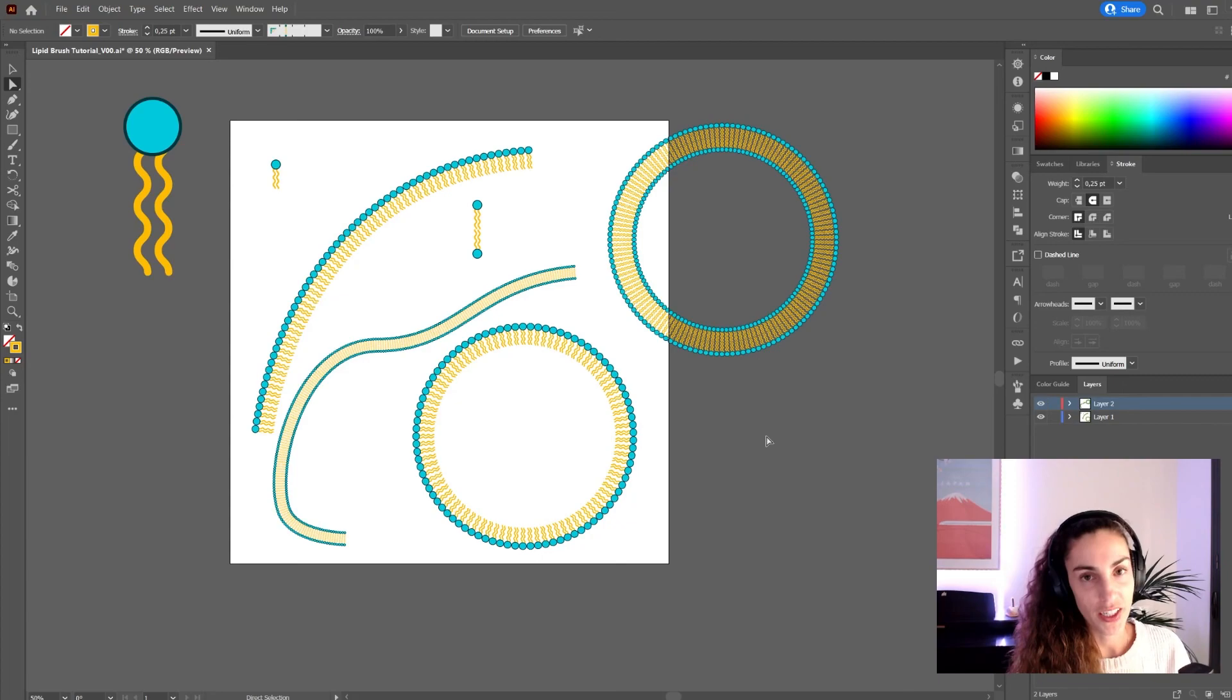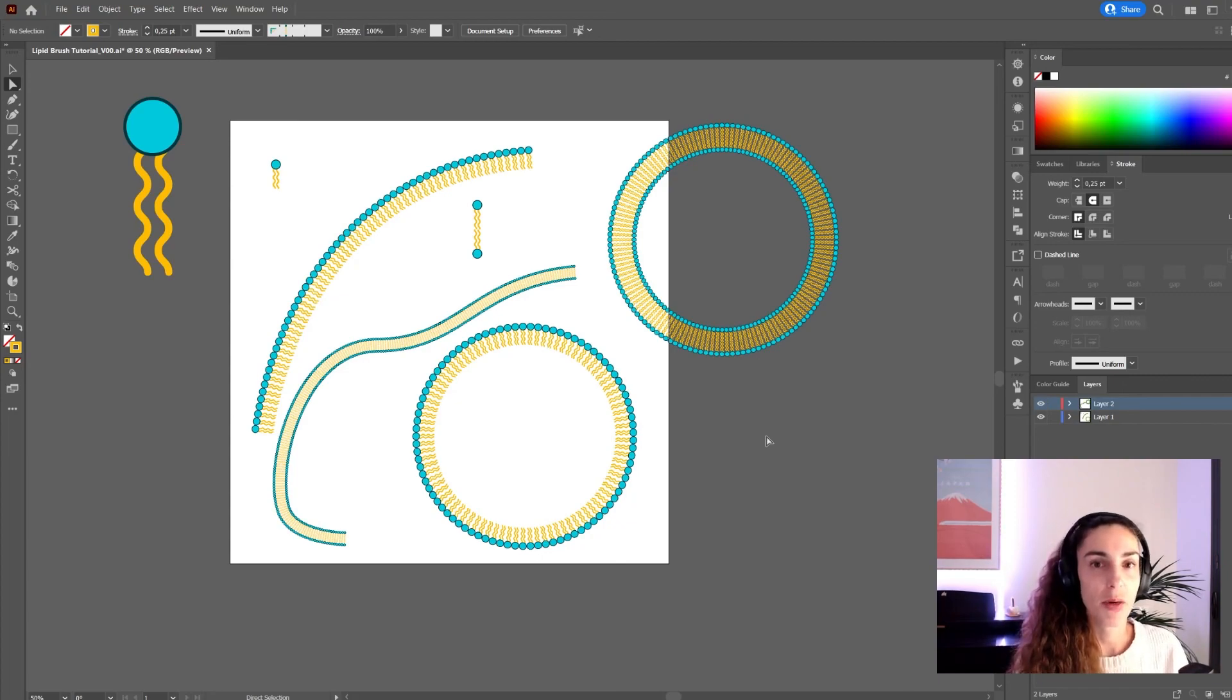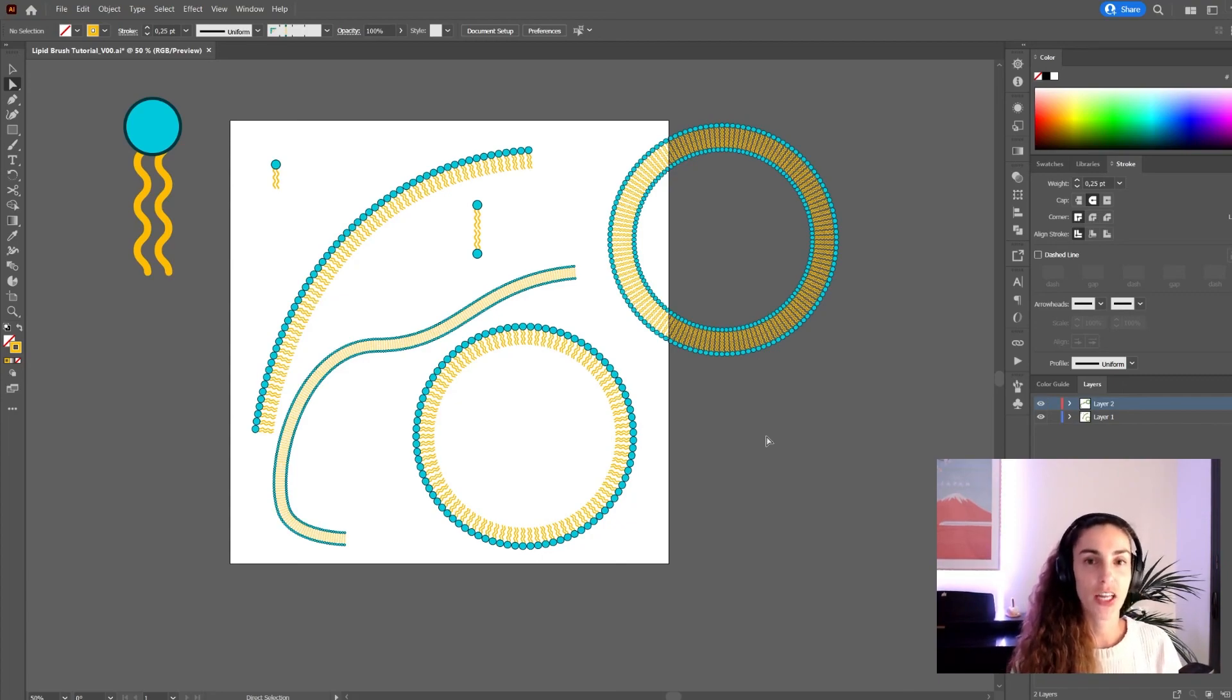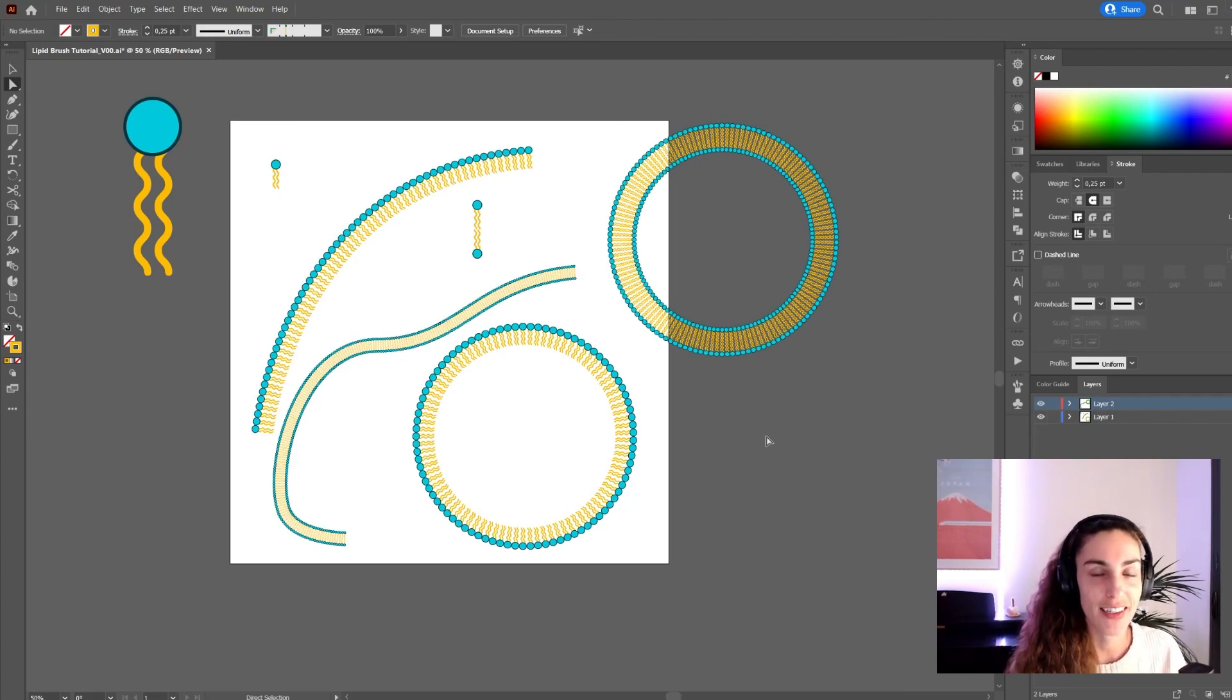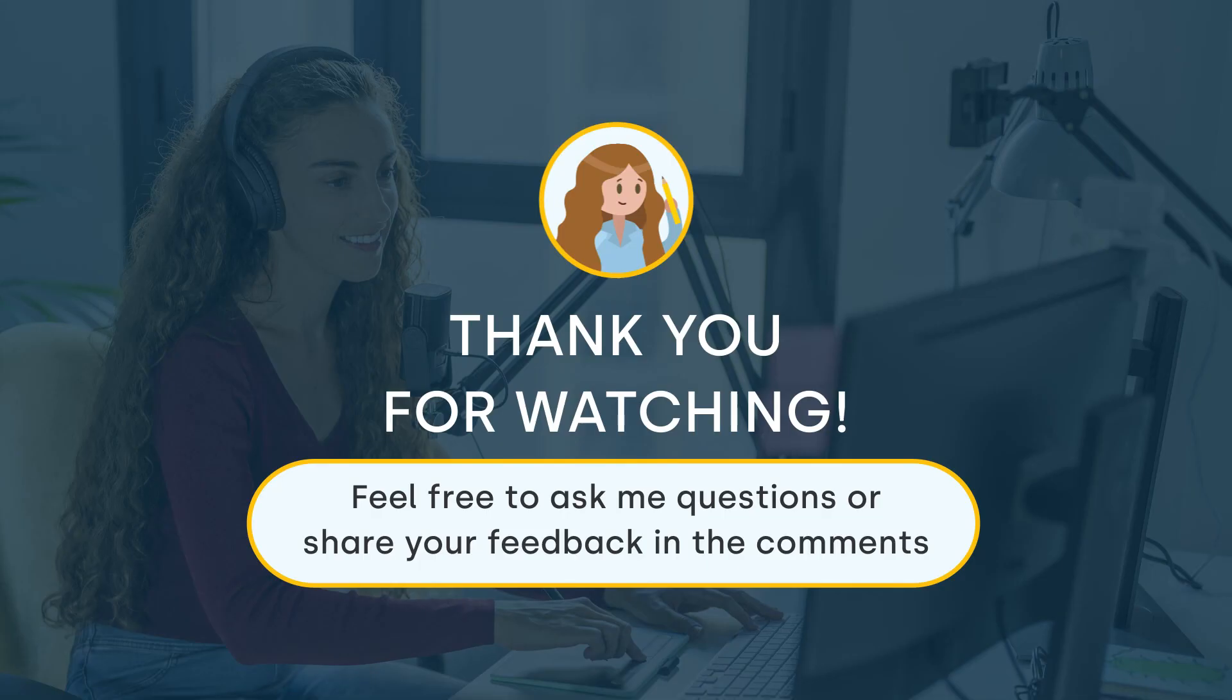That's it for this tutorial. I hope you enjoyed it. If you have any questions about it, let me know in the comments. And if you found this useful, I'd really appreciate it if you gave me a thumbs up and subscribe for more videos like this.